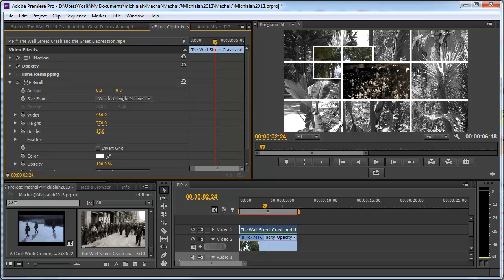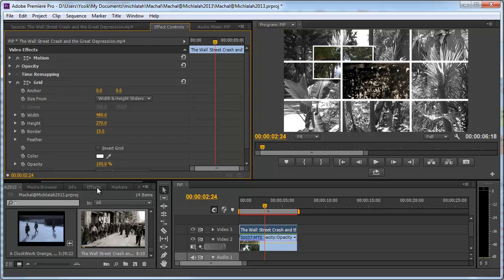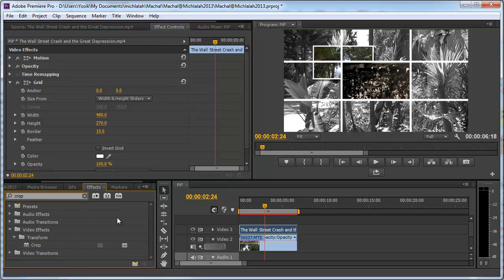So how do I get rid of the extra grid, of the remnant of the grid? What I needed to do is to find the crop effect and take the crop effect and add it.